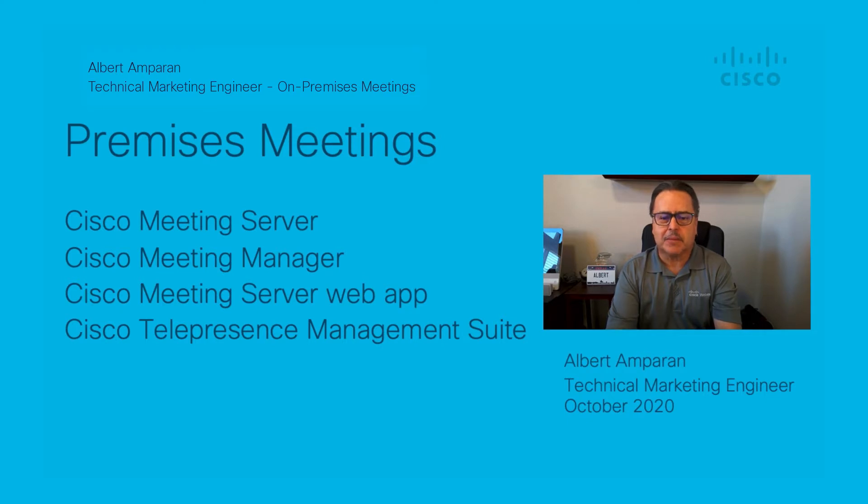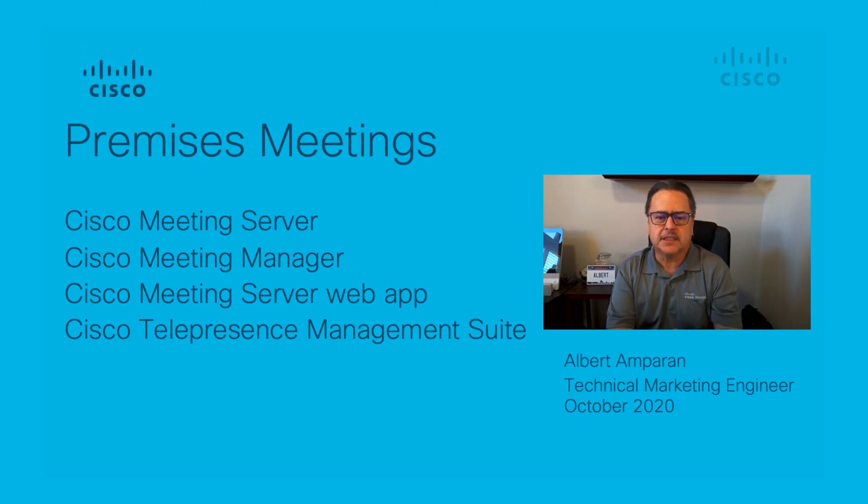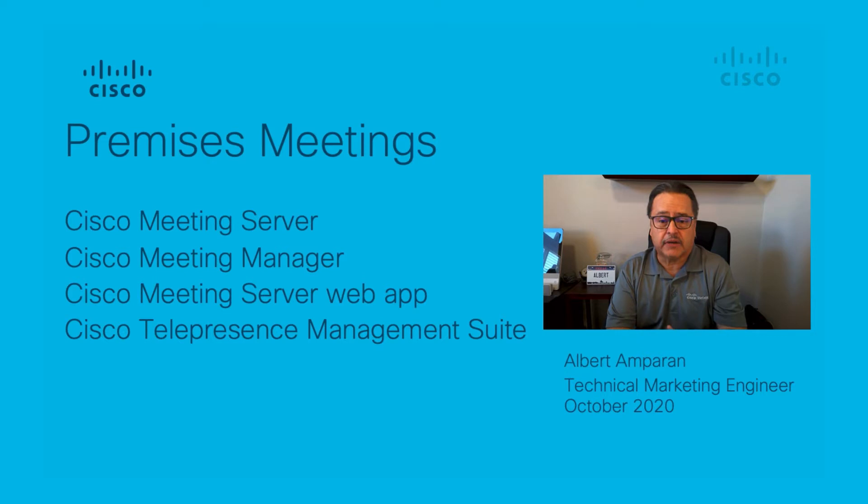Hello, my name is Albert Amparan. I'm a CTG Technical Marketing Engineer and I focus on on-premises meetings.